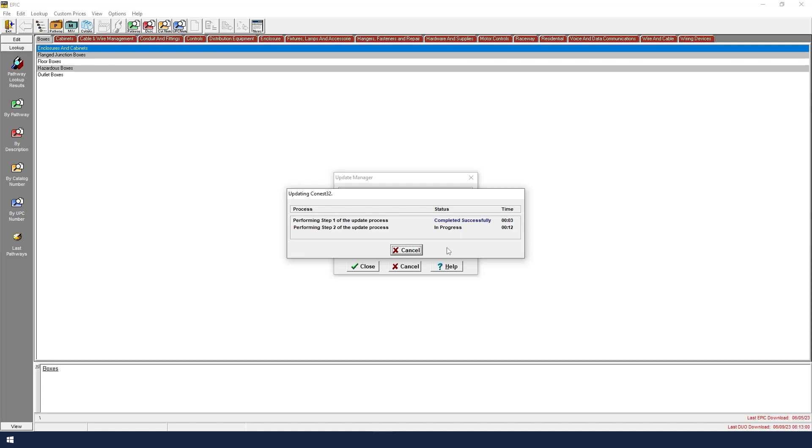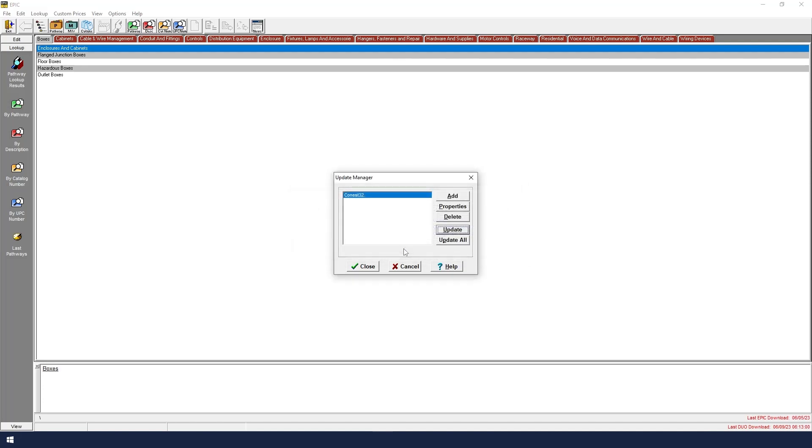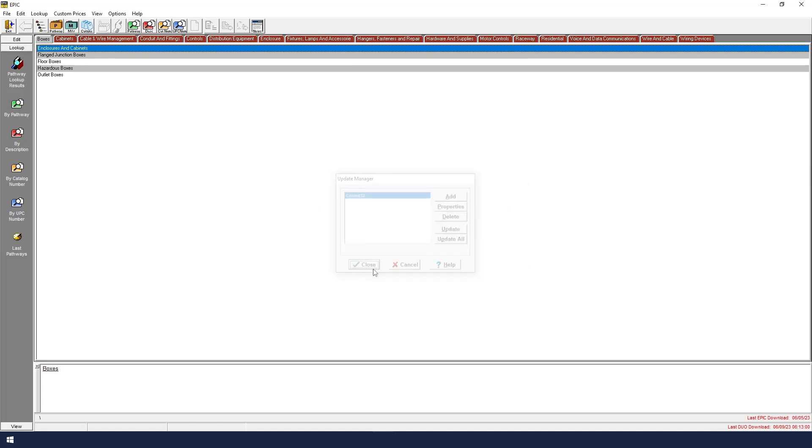Once finished, the update will generate a log report that we can look at later. The updates have completed, so I can now click Close, and then I can click Close again in the Update Manager window.